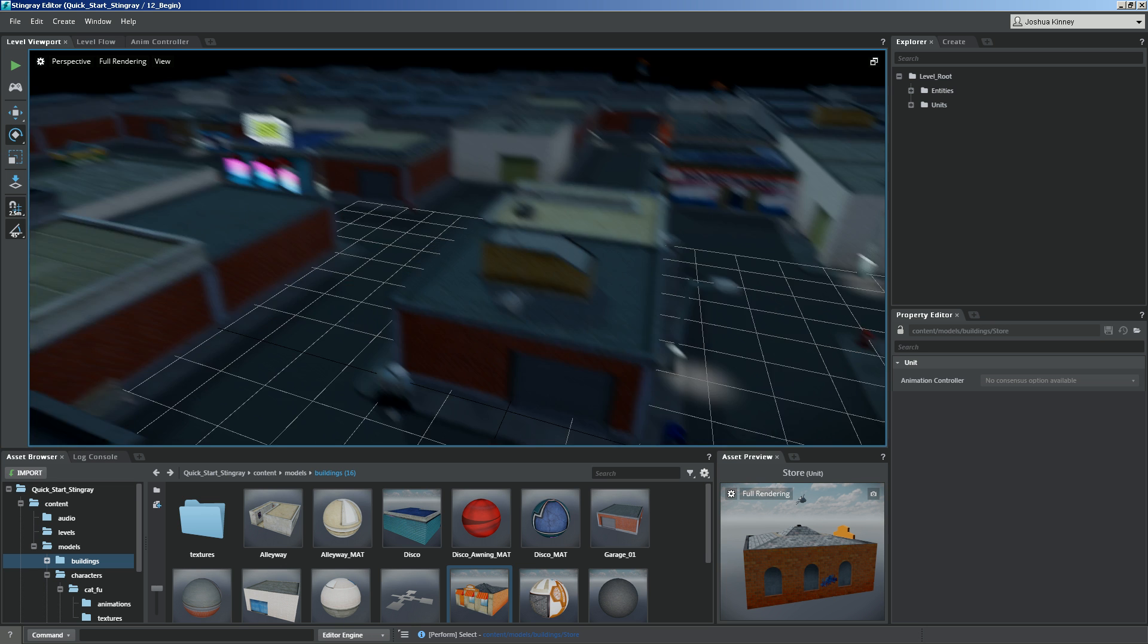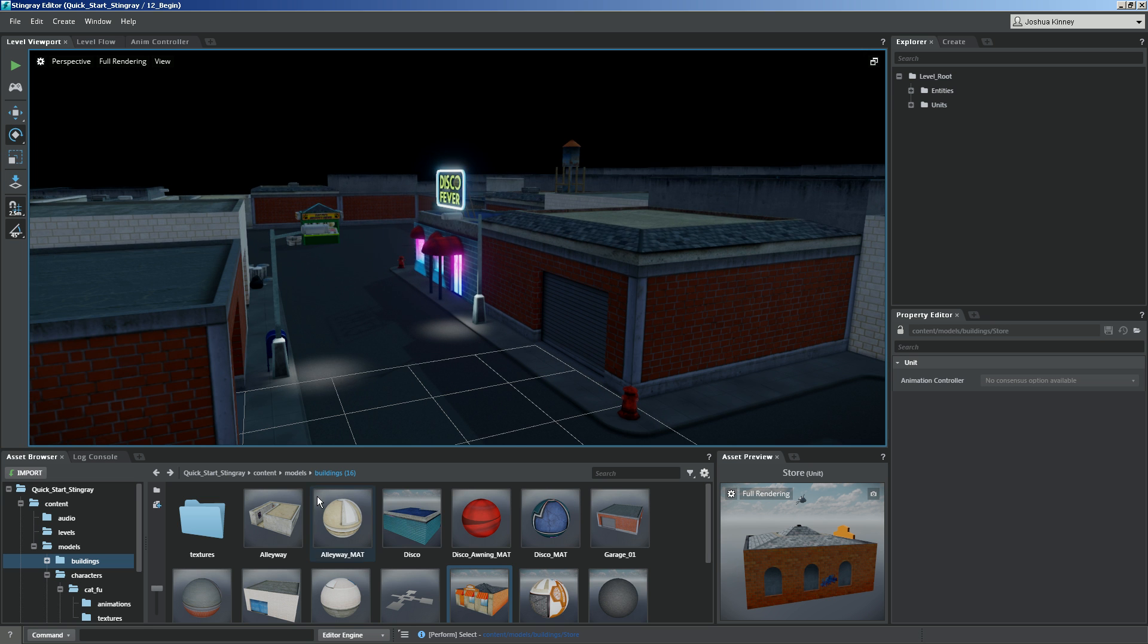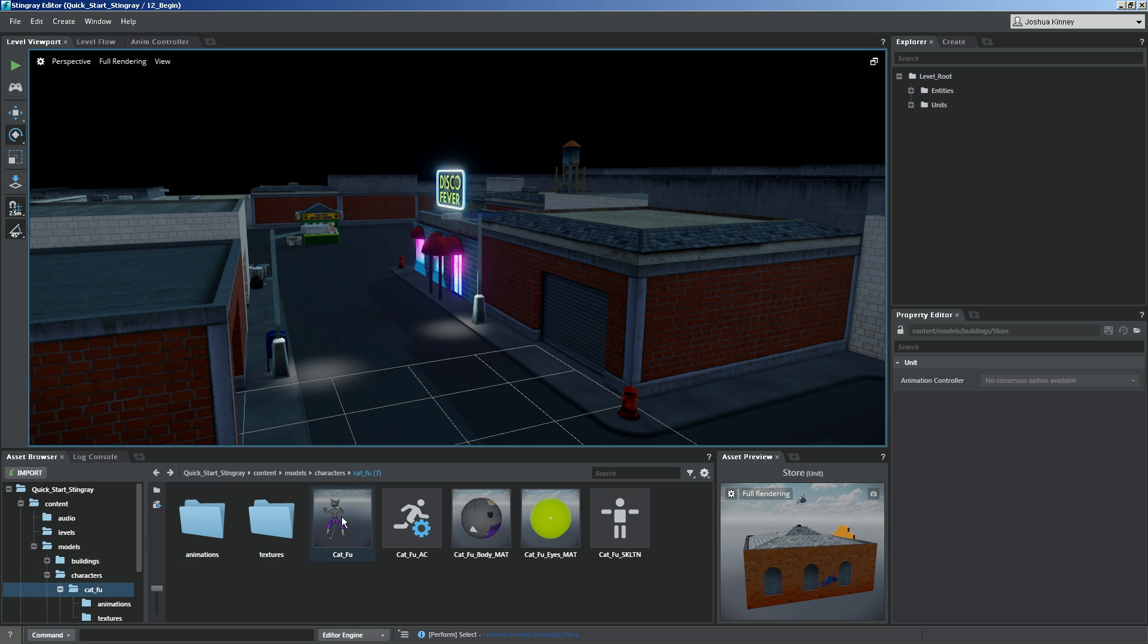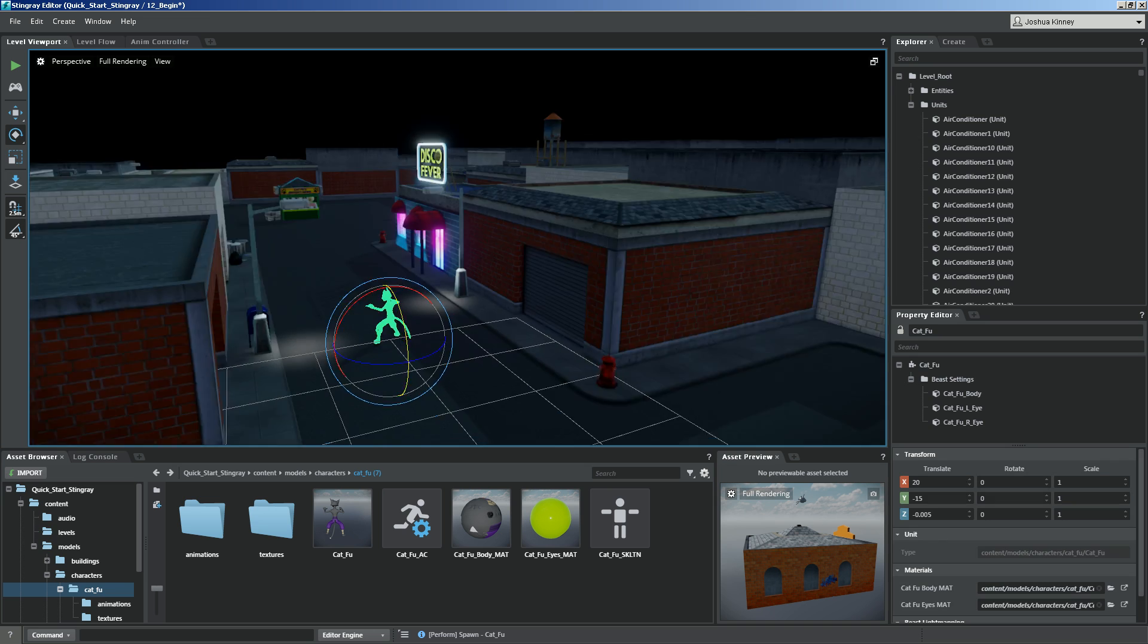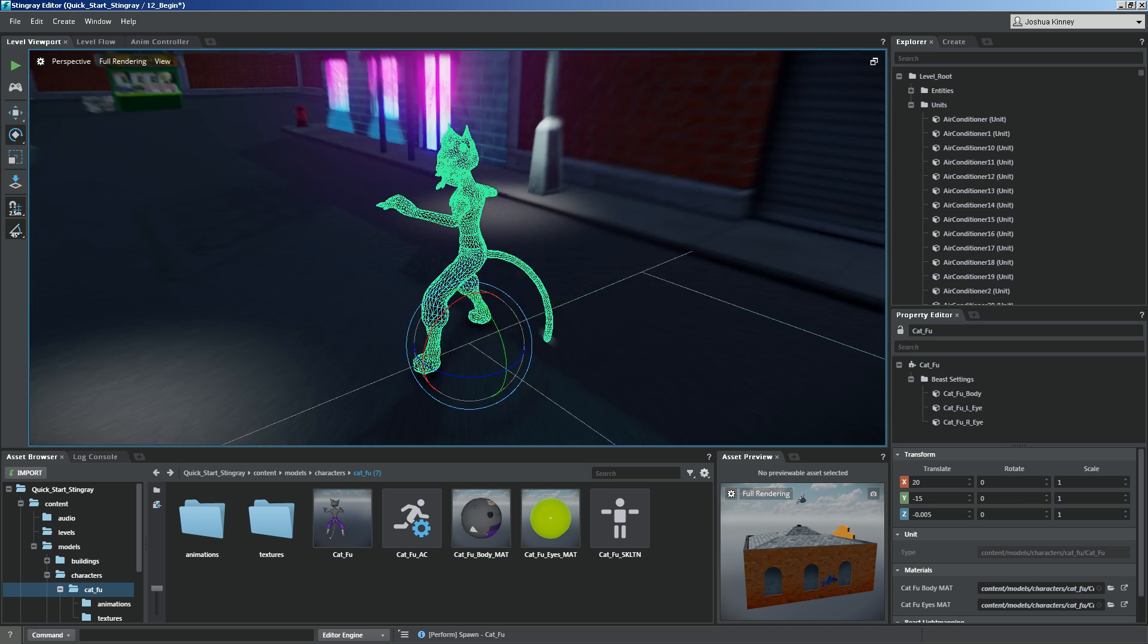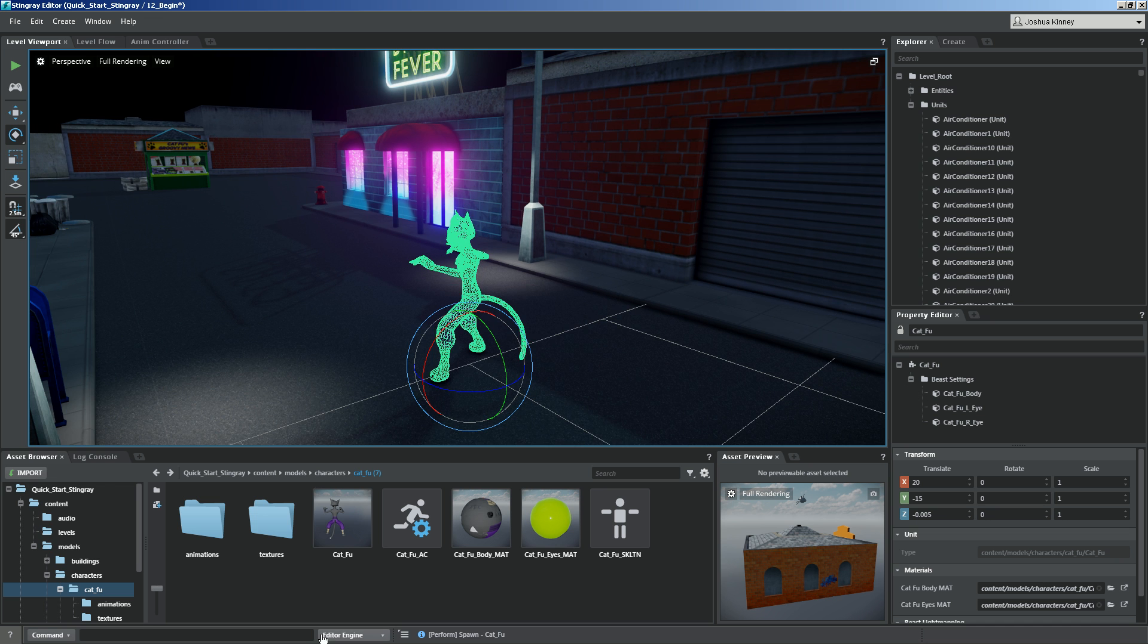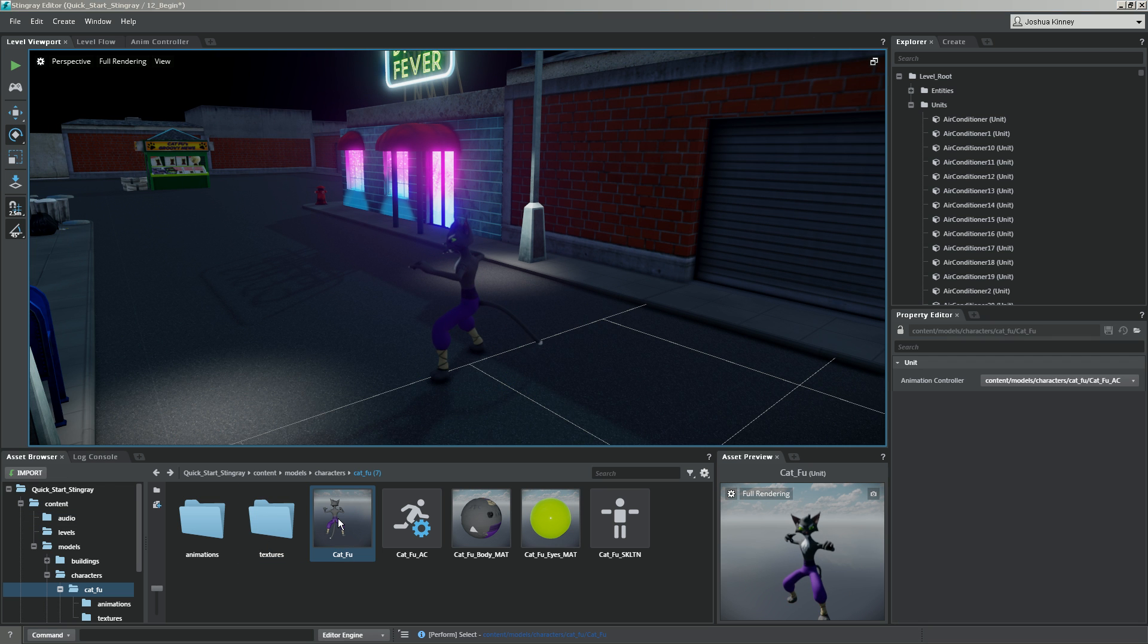So what I'm going to do is I'm going to grab our hero character, and I'm going to drag him into the scene here. And what I want to do is I want to get him moving in the scene. So in the Asset Browser, let's double-click on CatFu, and it'll bring up the Unit Editor.